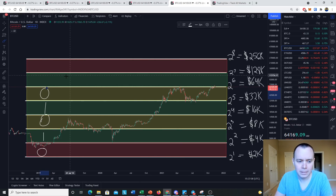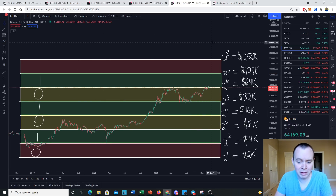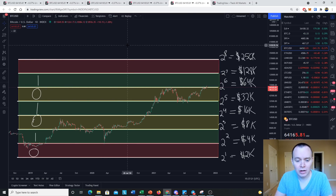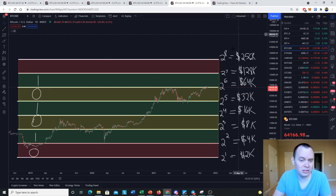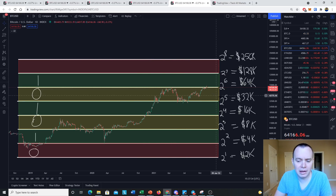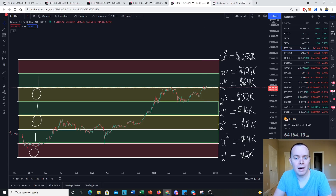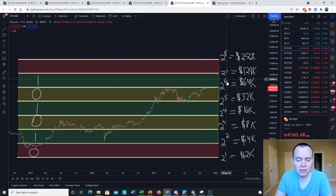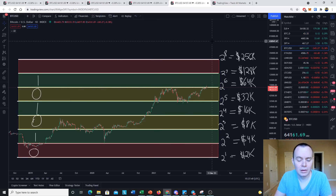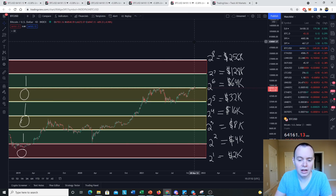If this analysis were to be taken to the bank — which I guarantee no banker will cash — what it might imply is that we probably won't spend that much time between 2^6 and 2^7 ($64k–$128k). We basically spent an entire year between 2^5 and 2^6 ($32k–$64k), so the speculation is that on the way up, we might not spend nearly as much time in the next bin.